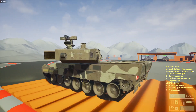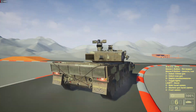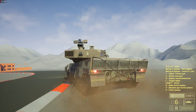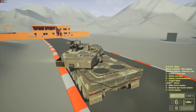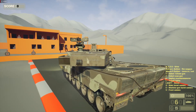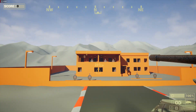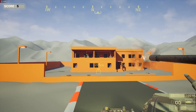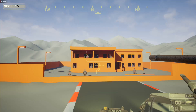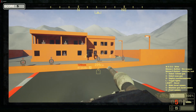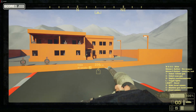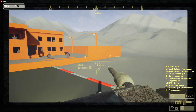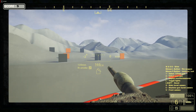Now let's take it to the shooting range. Let's test the machine guns. We have a mounted 50 caliber gun, and of course we have a coaxial gun, and we have the first main gun.